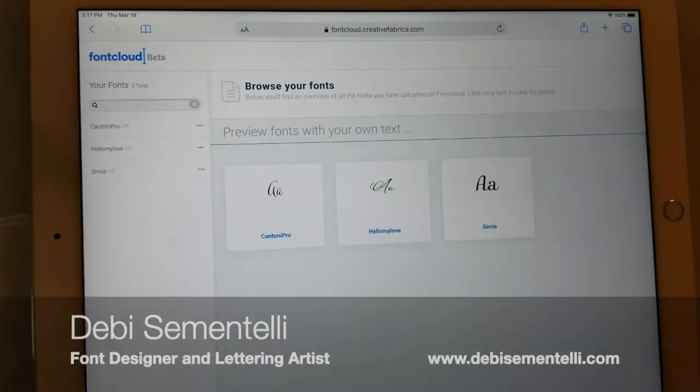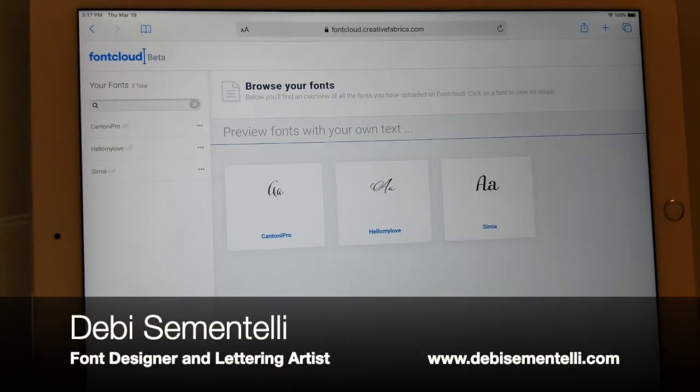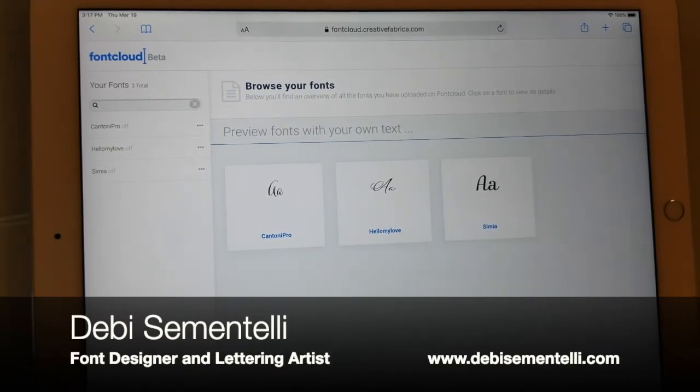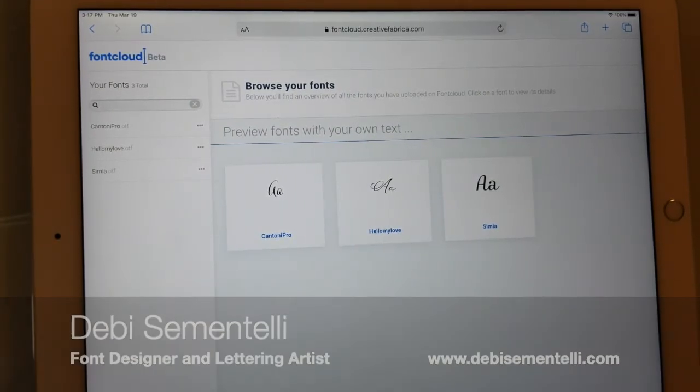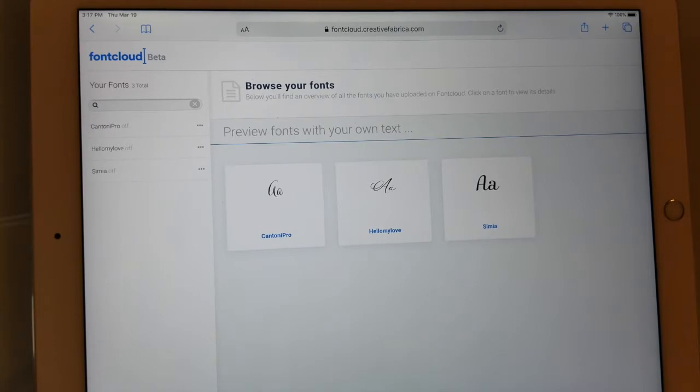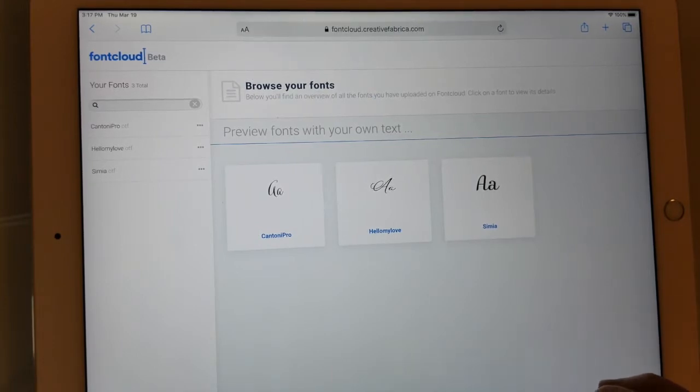Hi, this is Debbie Cimentelli and in this video I'm going to show you how you can access the alternates of a font in Procreate on your iPad.